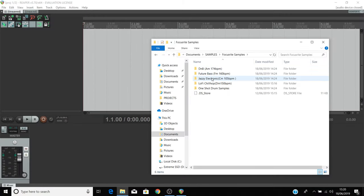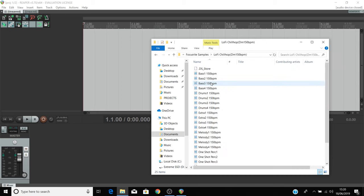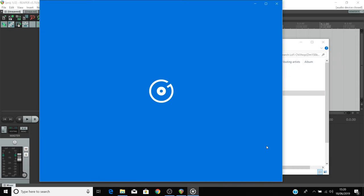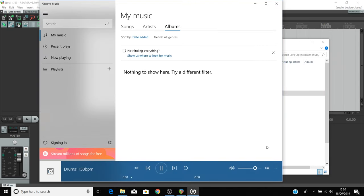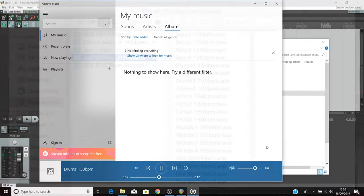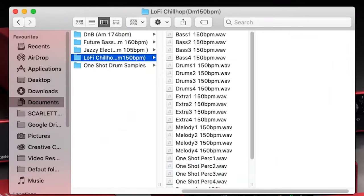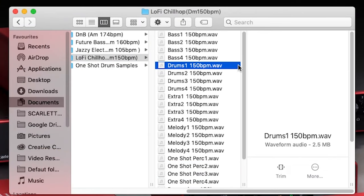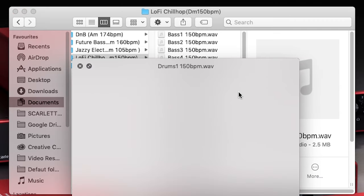On a PC, double click on a loop like this drum loop to listen to it. On a Mac, single click on one of the loops and press spacebar to preview the loop.